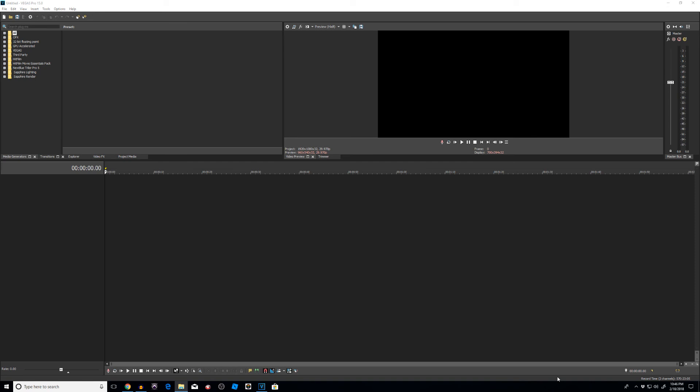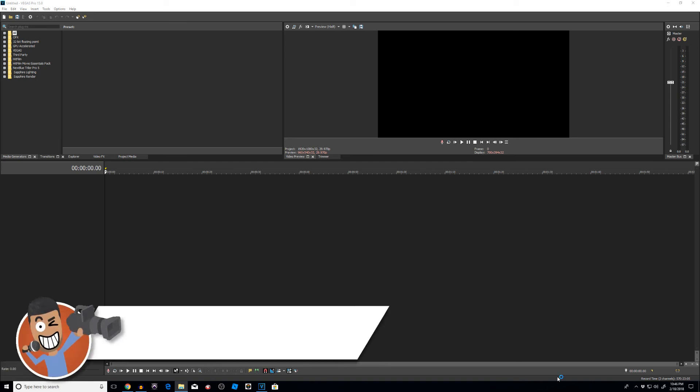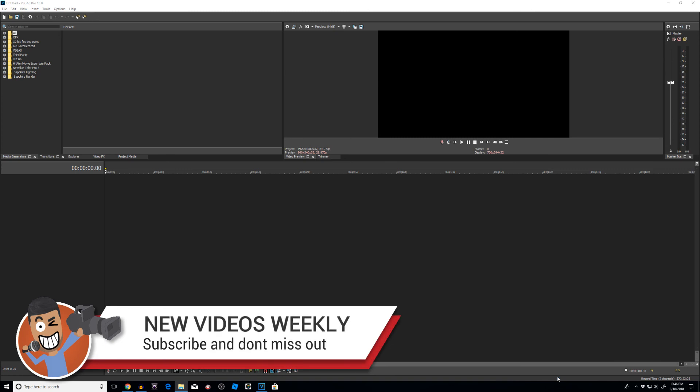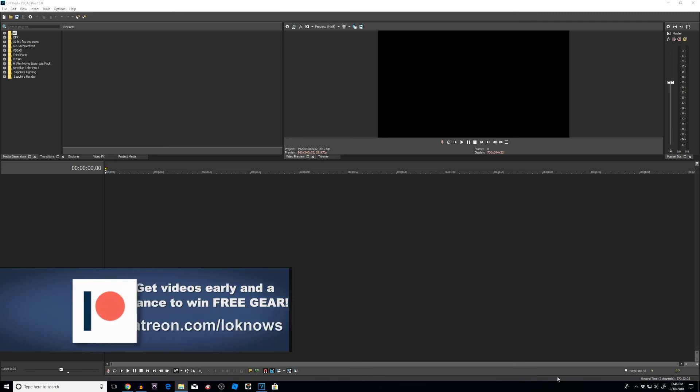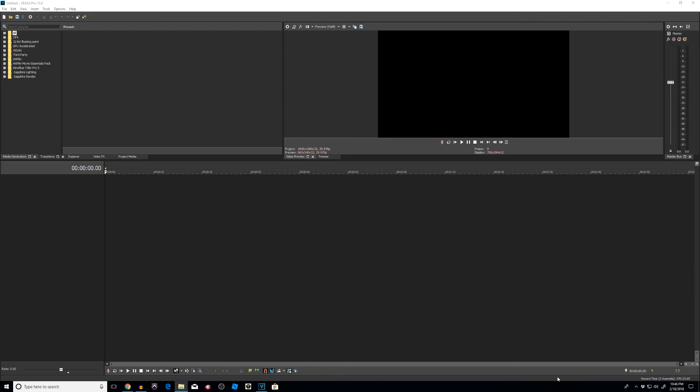Hey guys, it's Low Flow, here to help teach and inspire you through audio, video and tech. Today we're doing a lower thirds tutorial within Vegas Pro. The goal is to give you a really strong understanding of how you can create your own lower thirds, as well as identify lower thirds you may see in other videos and bring those cues and tools here to copy or create your own custom version.